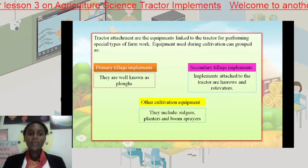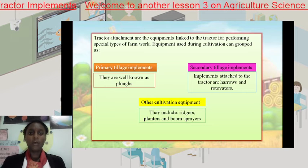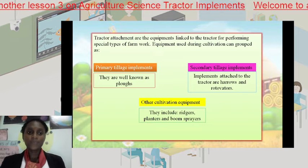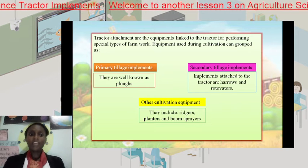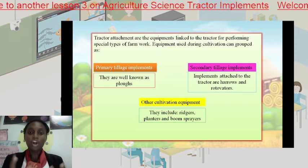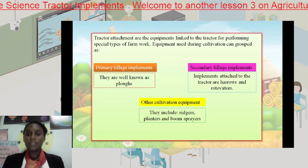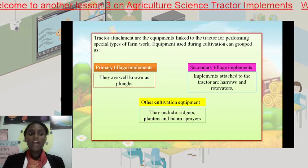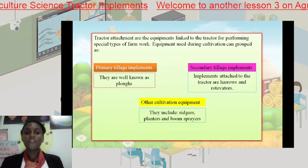We are going to look at a video that will explain how these implements work. In primary tillage, best known as plowing, this is the action of the soil being upturned with large clods or large chunks of soil on the surface. Secondary tillage implements are best known as harrows, and this is where our large clods are being refined and the soil is made much more suitable for cultivation.